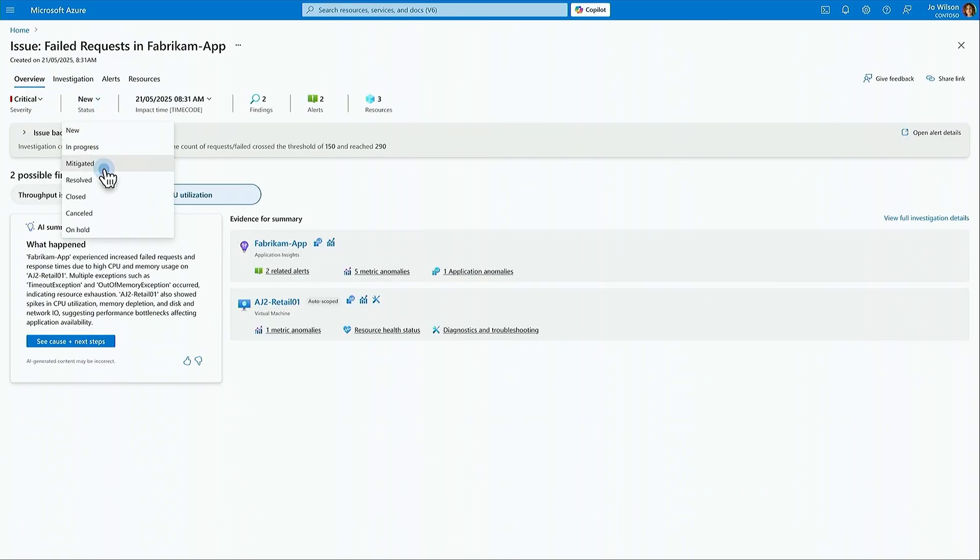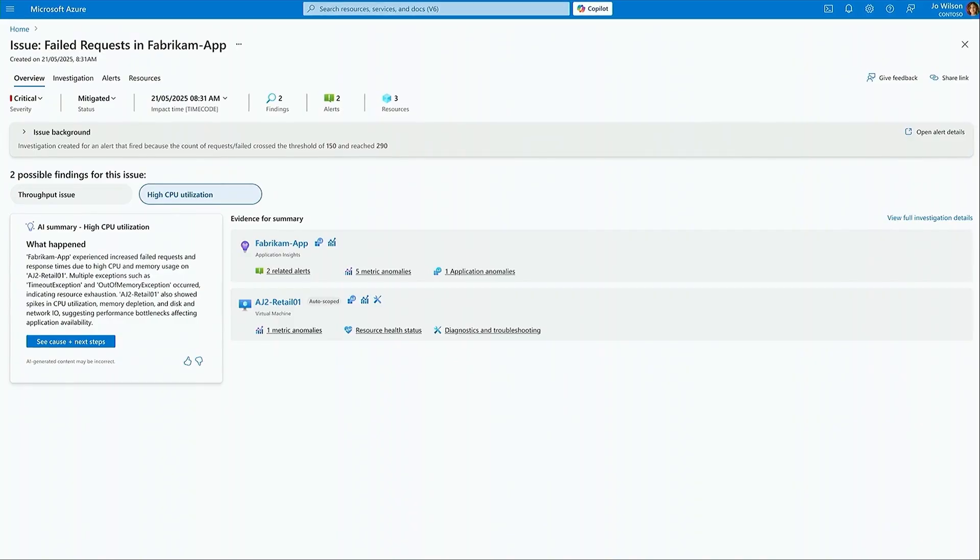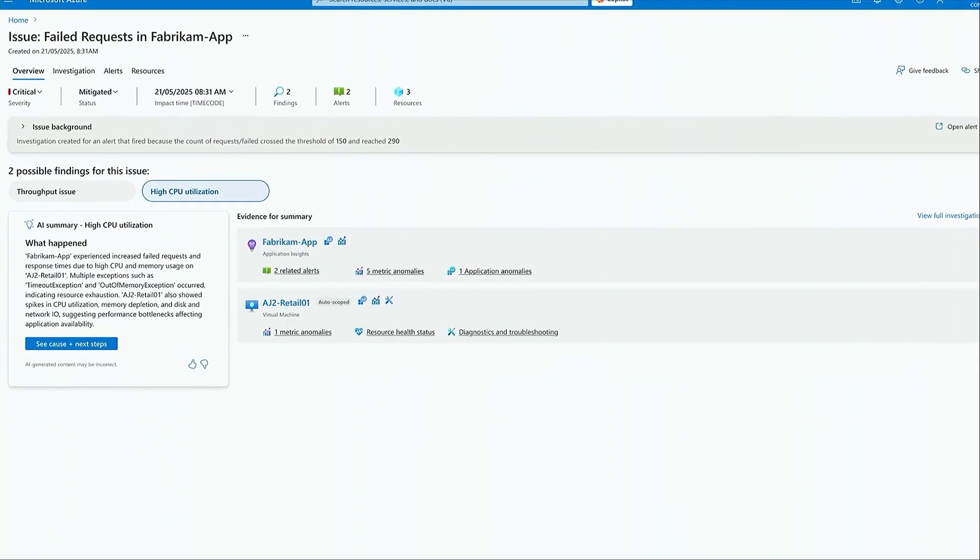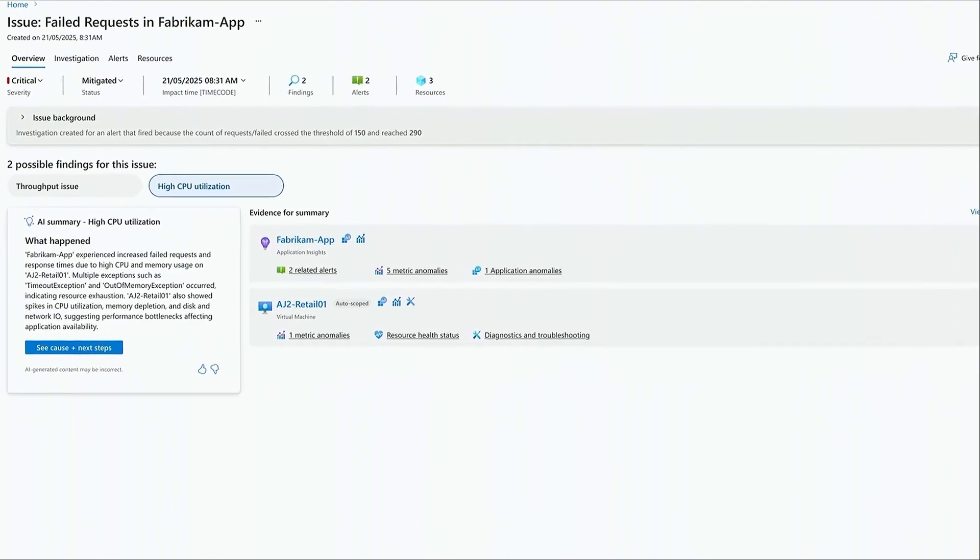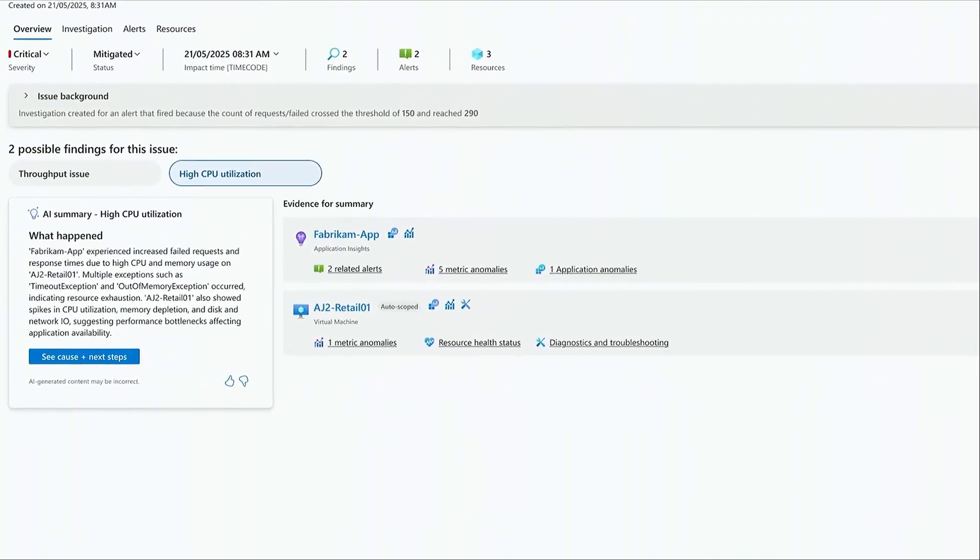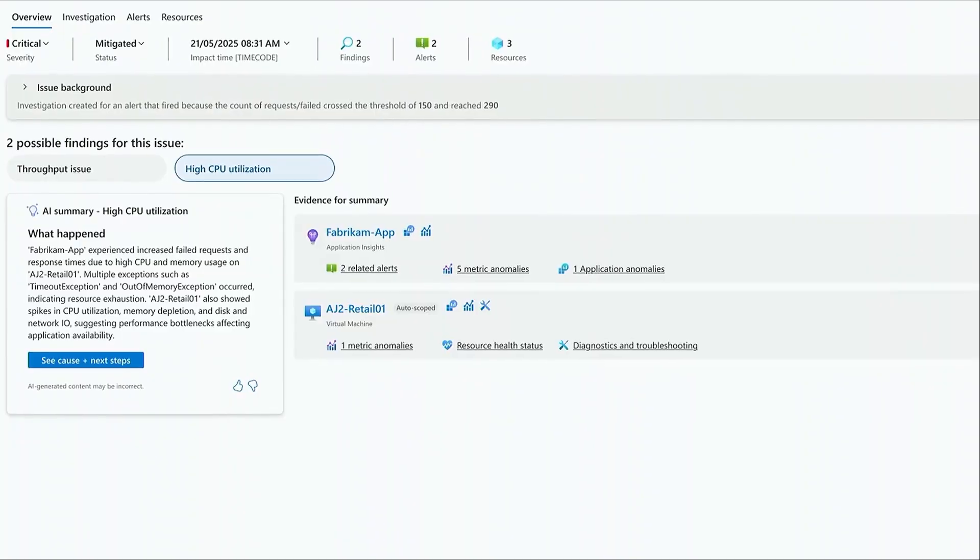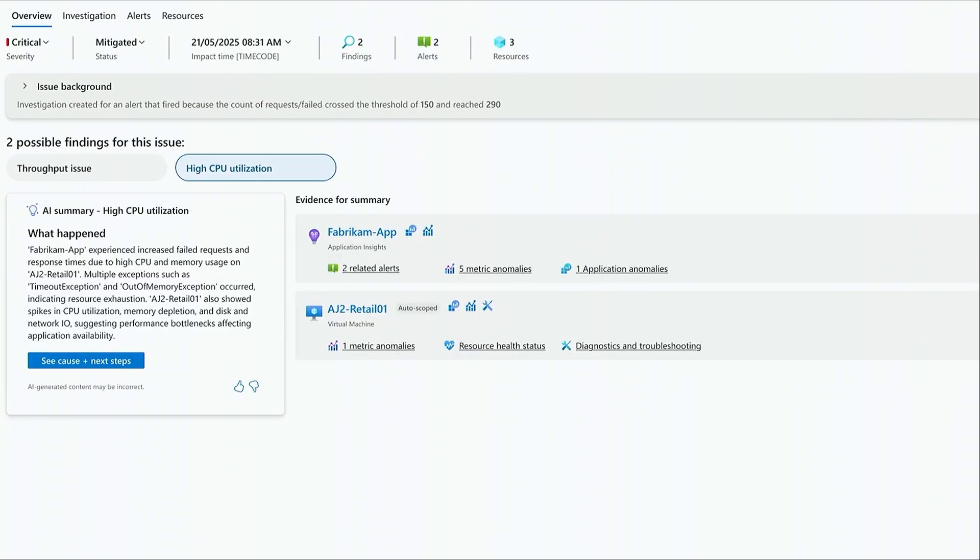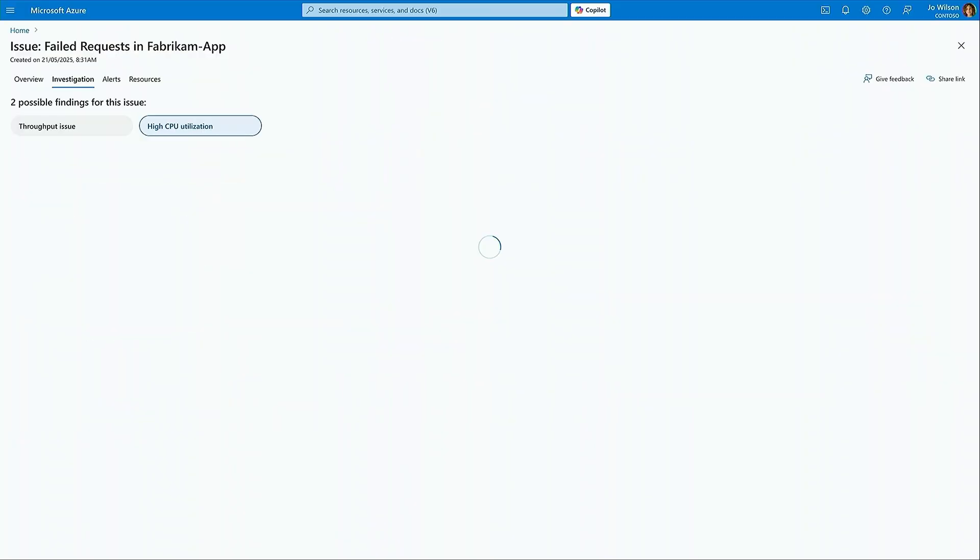Now, in addition to going down the stack to find anomalies from the infrastructure layer, investigation goes broad for Joe to find the application layer anomalies across the various components in the ecosystem.